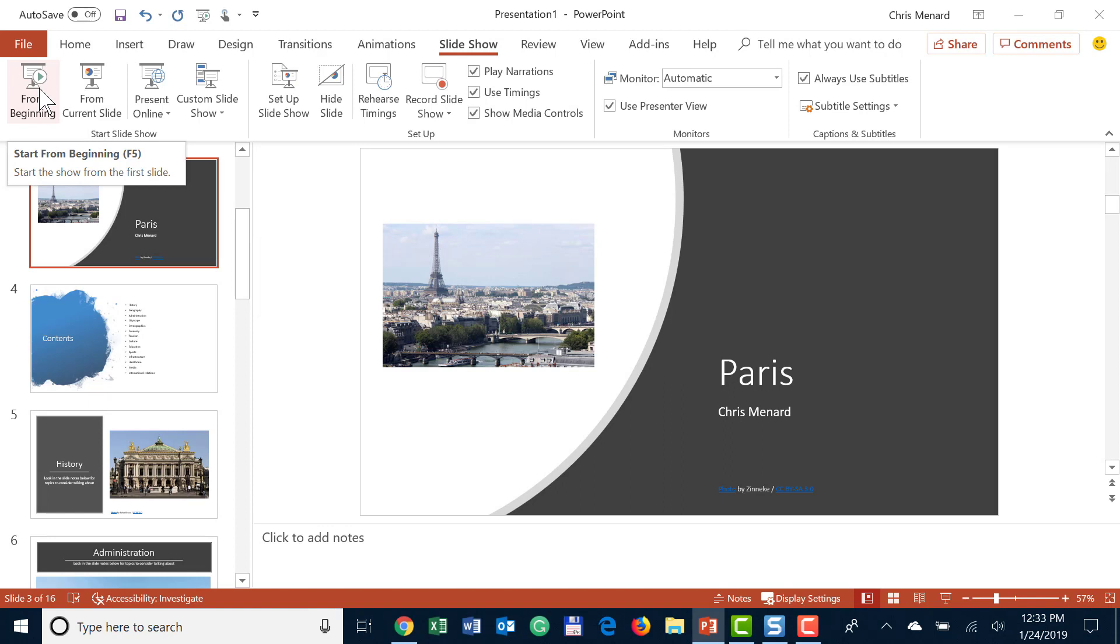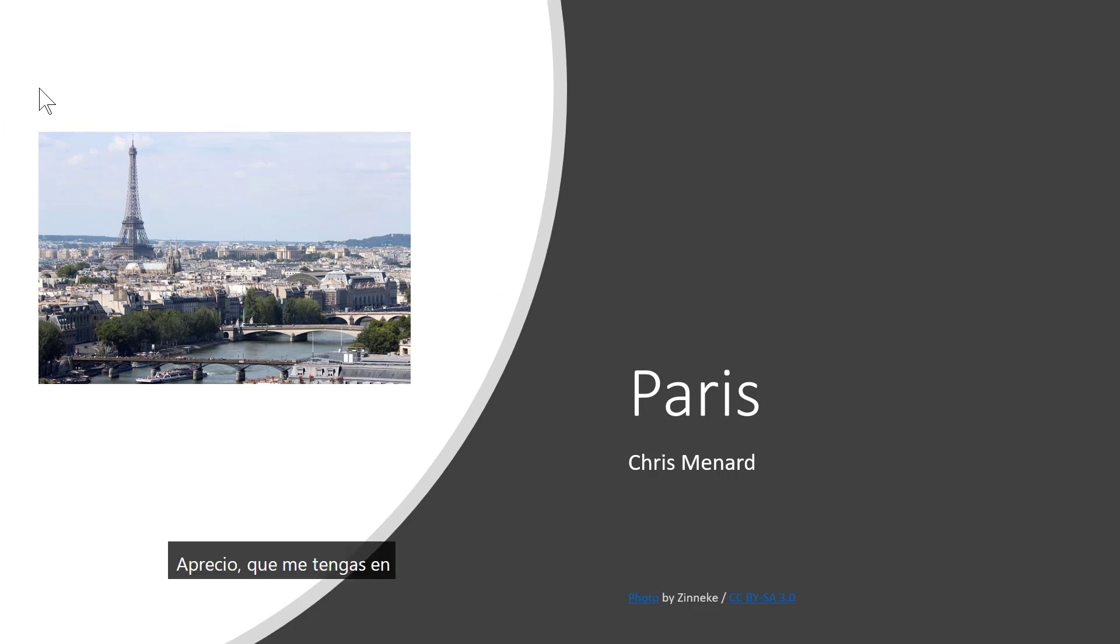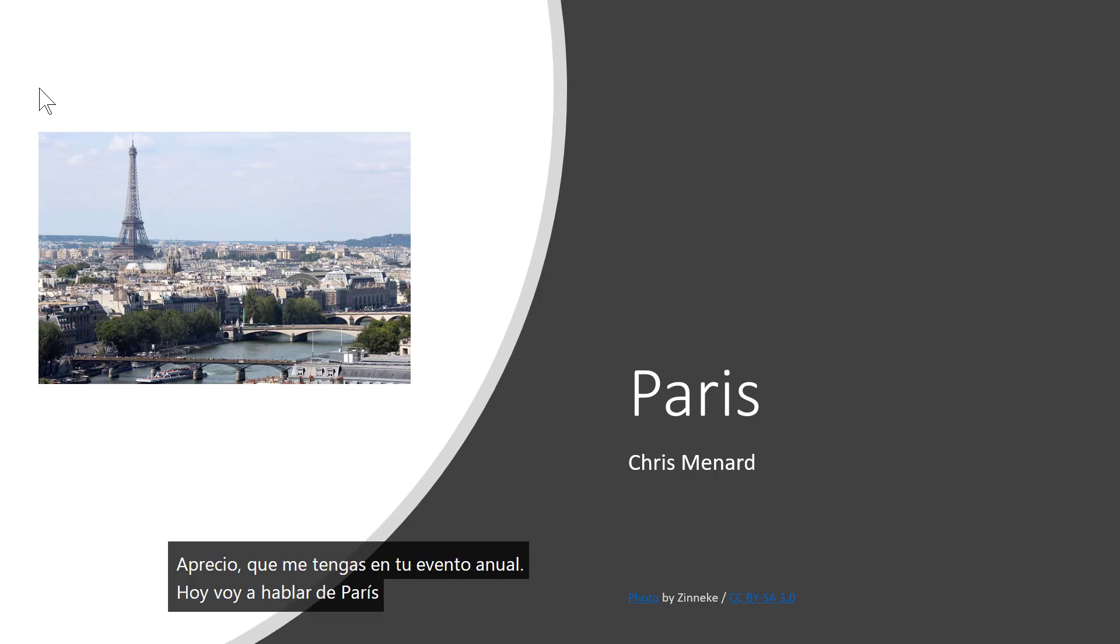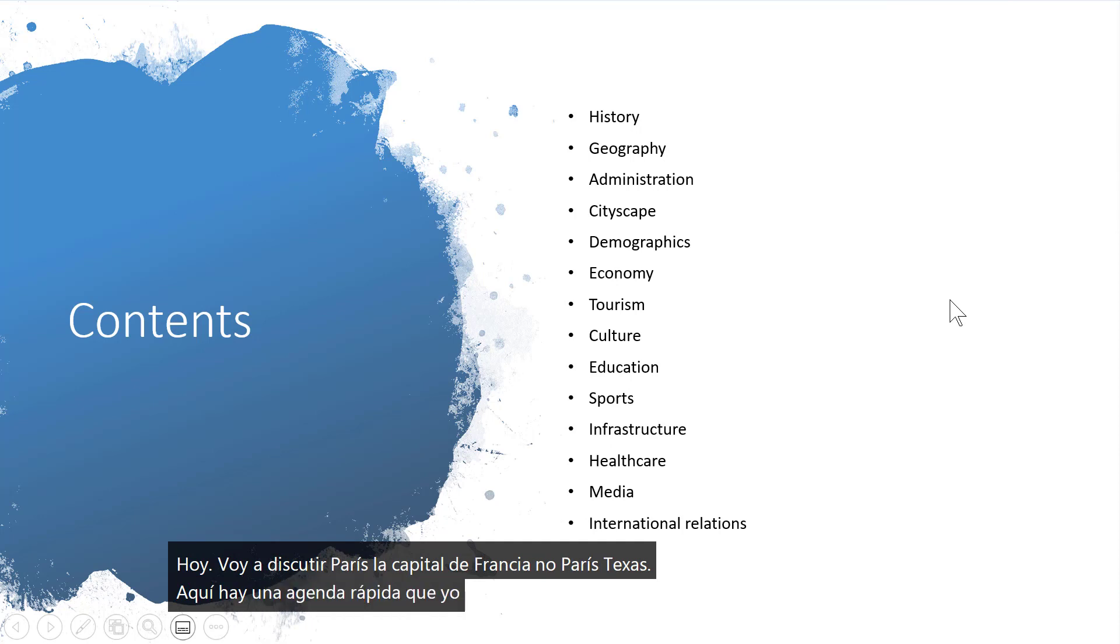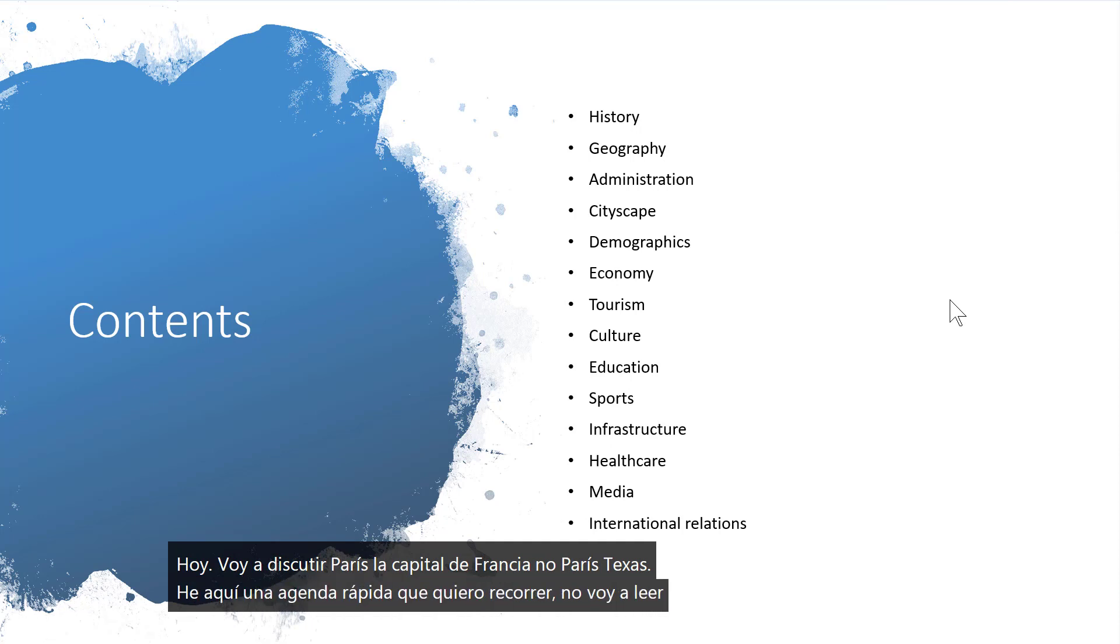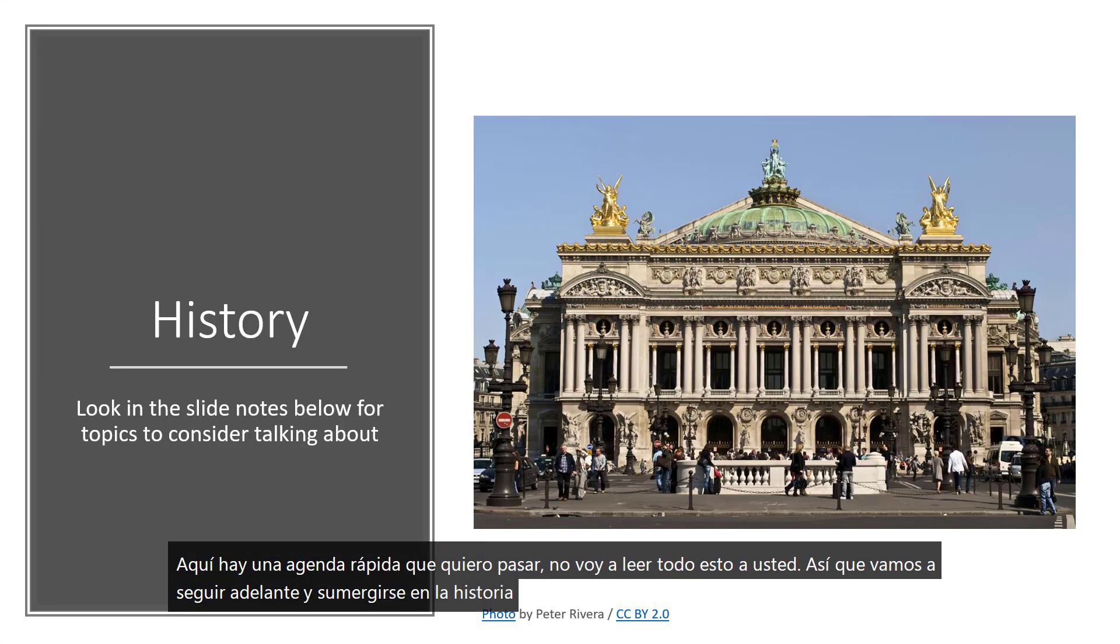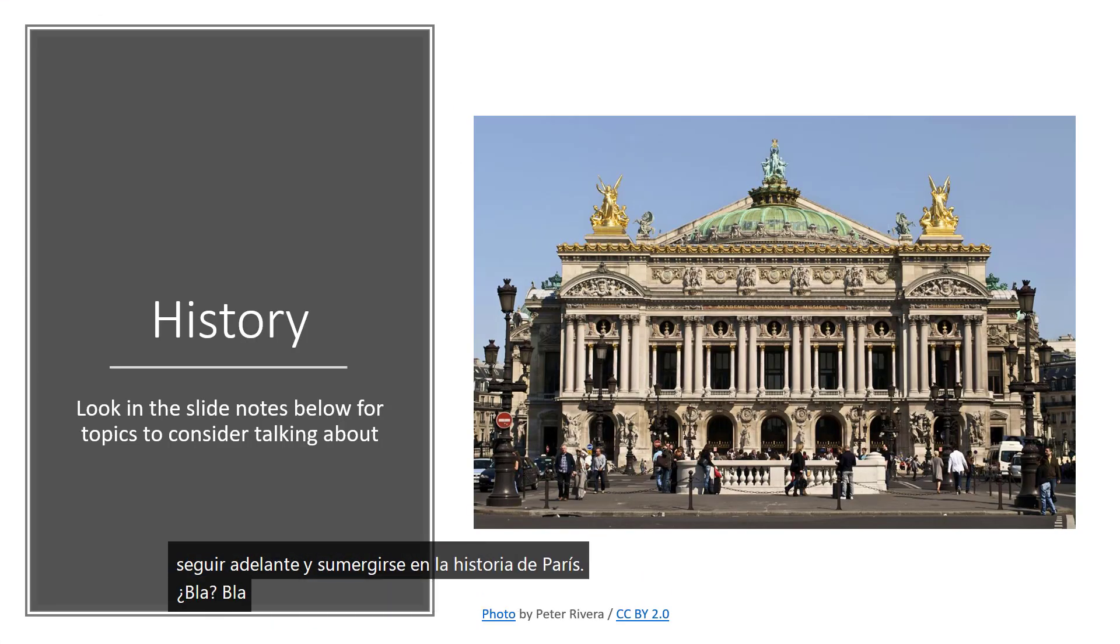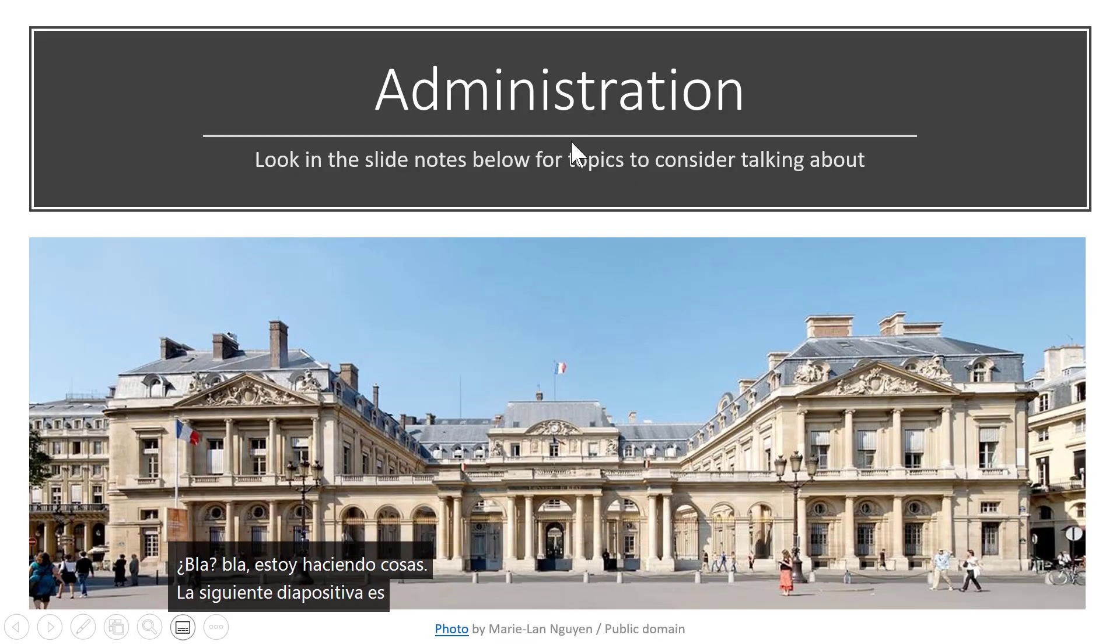Hello, this is Chris Menard. I appreciate you having me at your annual event today. I'm going to discuss Paris, the capital of France, not Paris, Texas. Here's a quick agenda that I'm going to run through. I'm not going to read all this to you, so let's go ahead and dive in on the history of Paris. Blah blah blah, I'm making stuff up. Next slide - it says Administration. I'm going to press Escape.